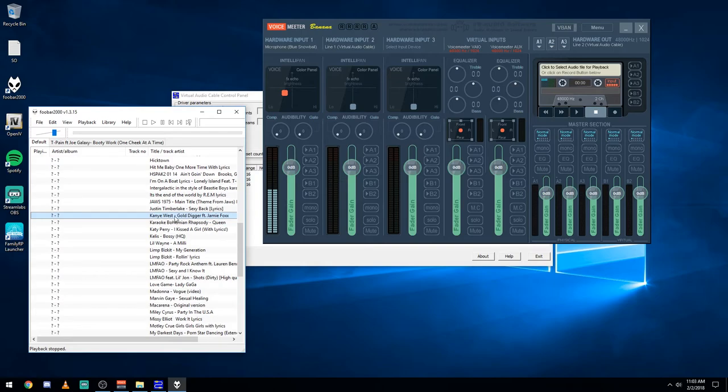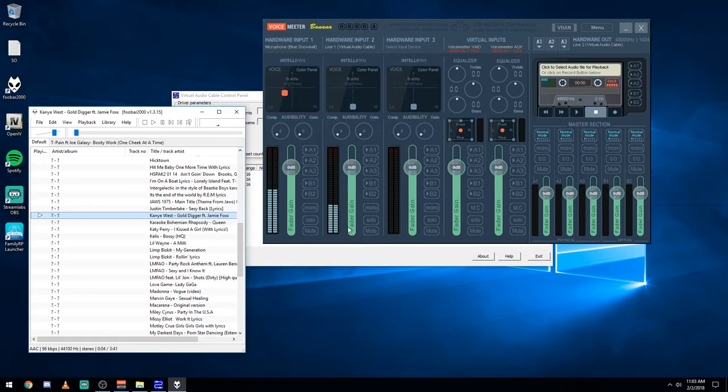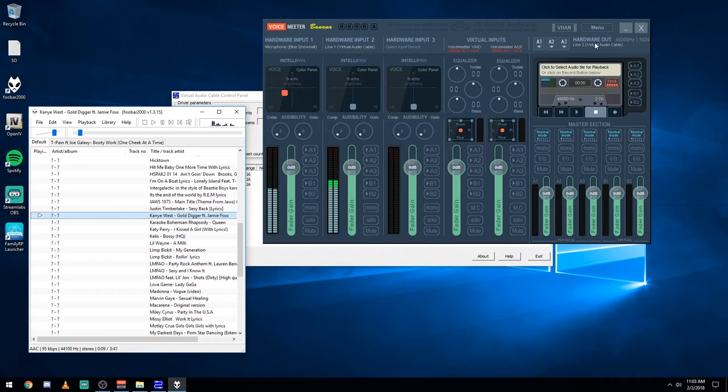And let's see, I'll just play Gold Digger or something. You can see here, it's going through. I can't hear it right now. That's because I don't have my outputs enabled yet. So this is pretty much what you need for your inputs.